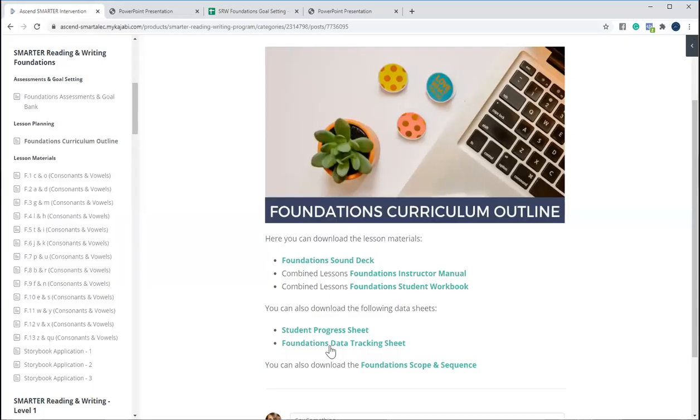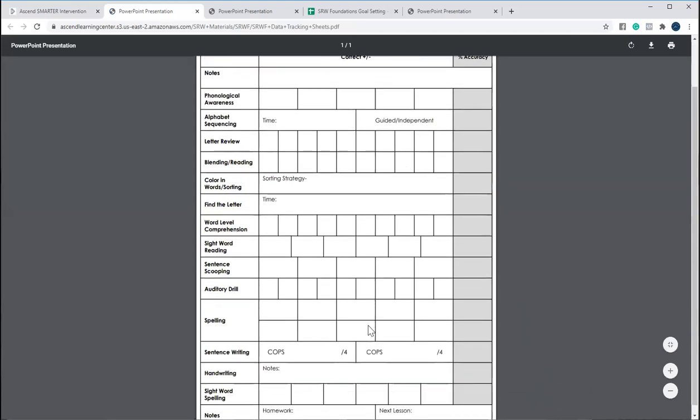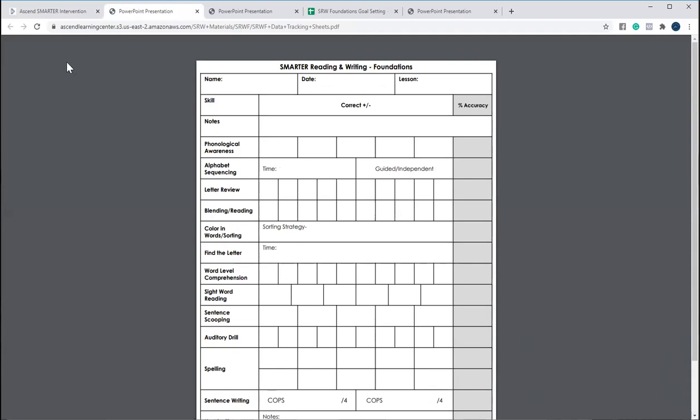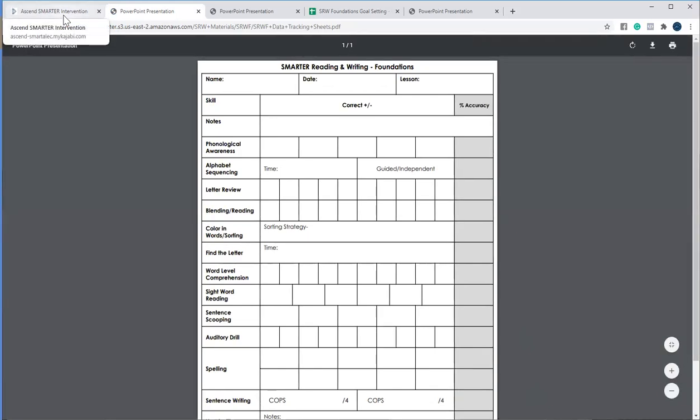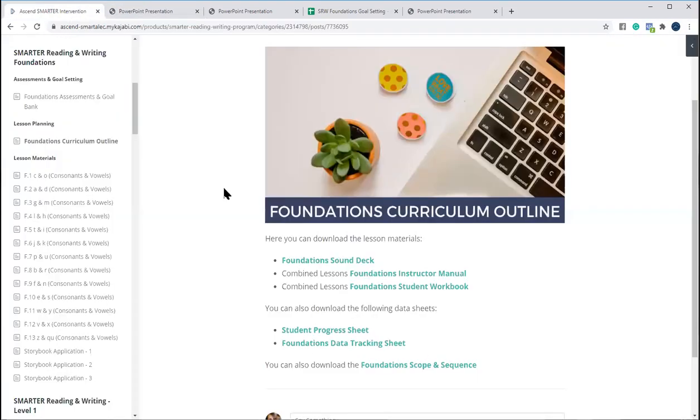And then also our student data tracking sheets, where you can take lesson by lesson data so that if you're reporting that way or if you need to be able to show where your students are at for PLC meetings or anything like that, you do have all of that available for anything that you might need it for.